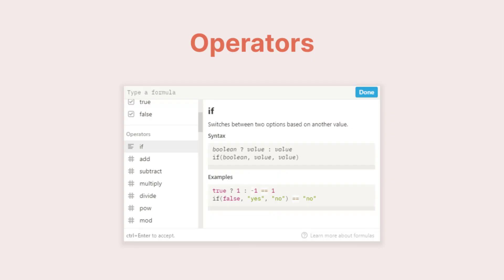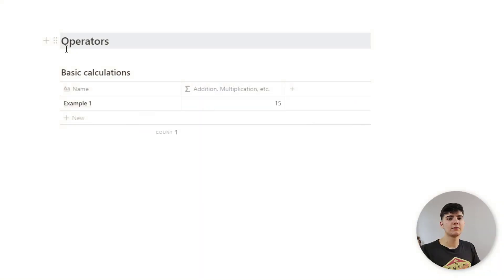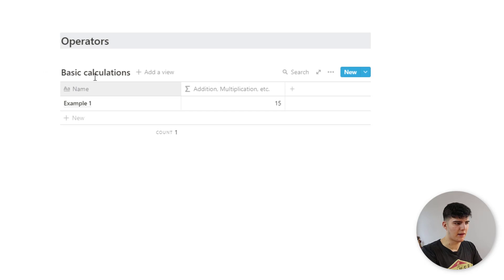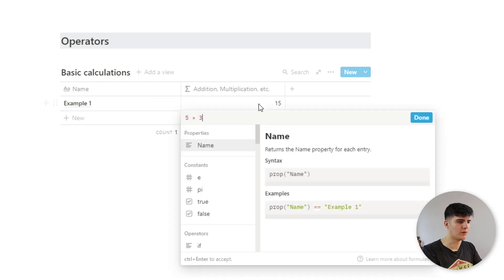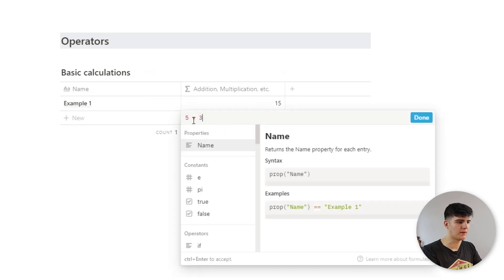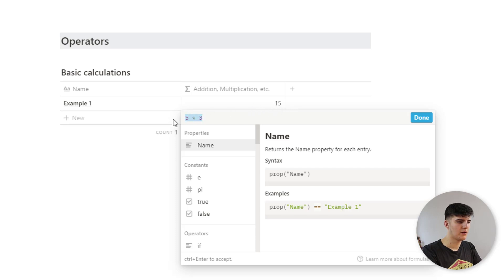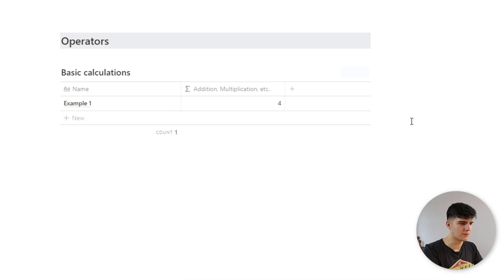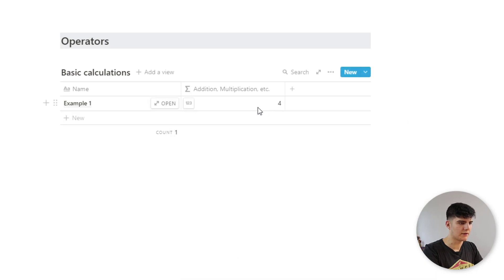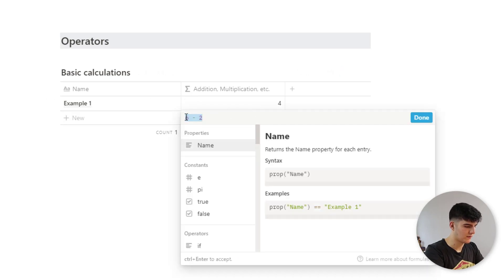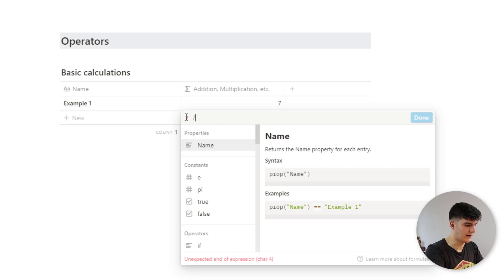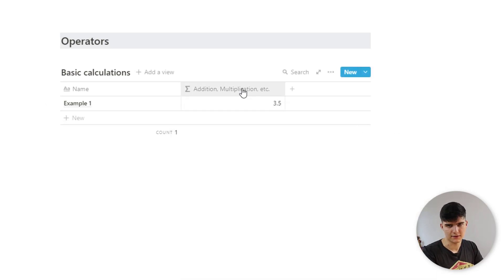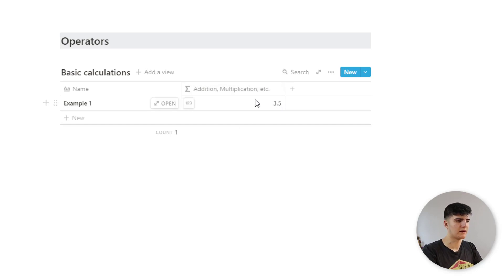Next, we have operators and there are different kinds of operators. First of all, we have the basic mathematical operators. So for example, as we see here, we can do five times three, which equals 15. We could also say six minus two, which would then be displayed as four. We could also do seven divided by two, which will be 3.5. So you get the idea. This is just basic maths in these formulas.